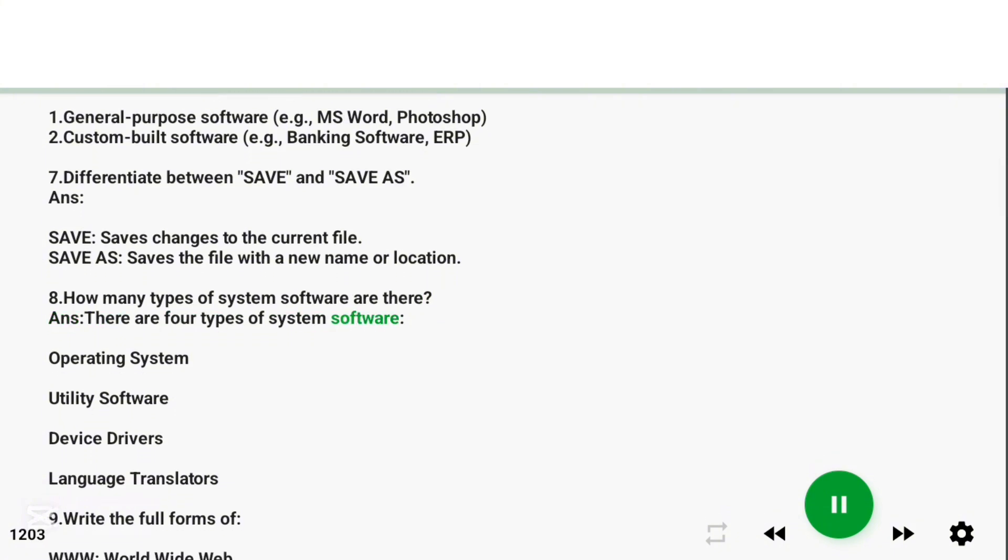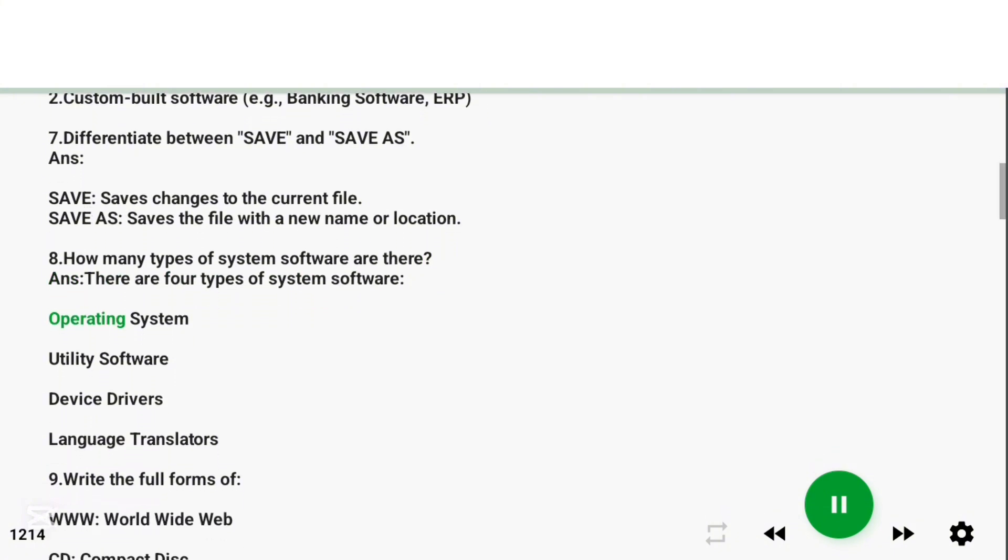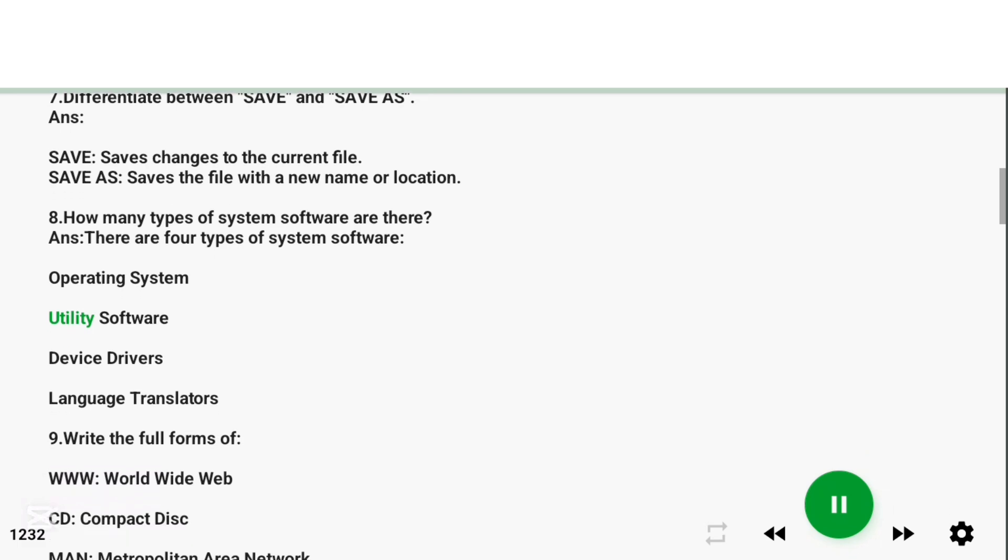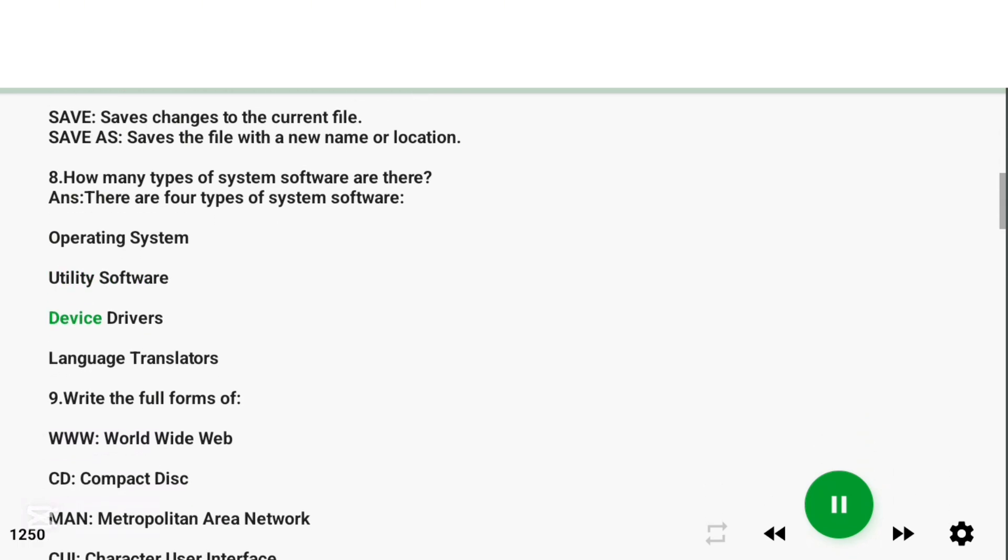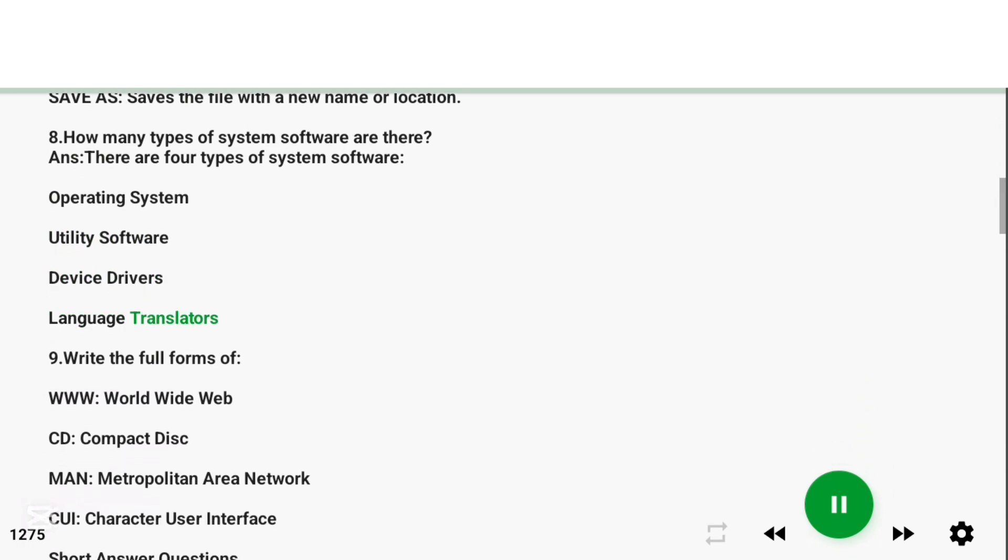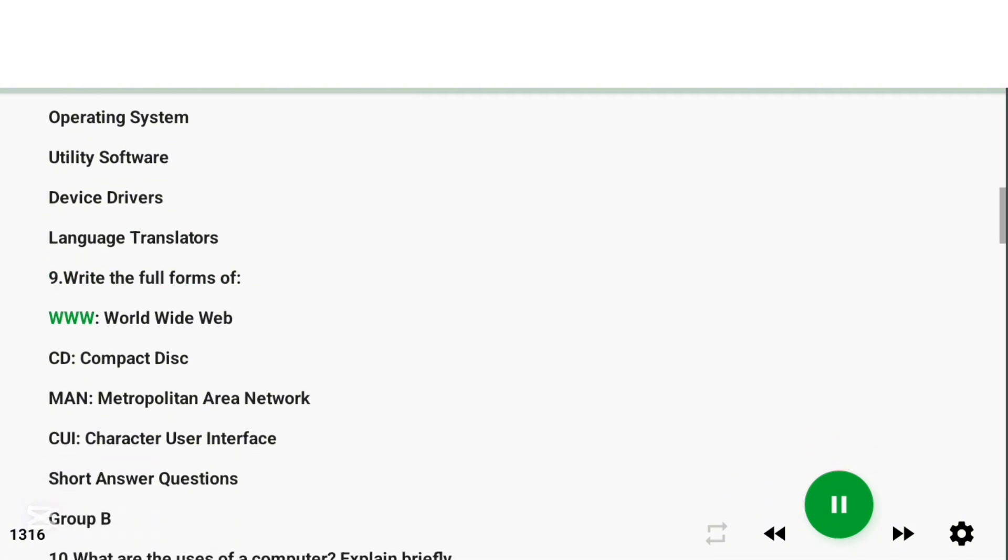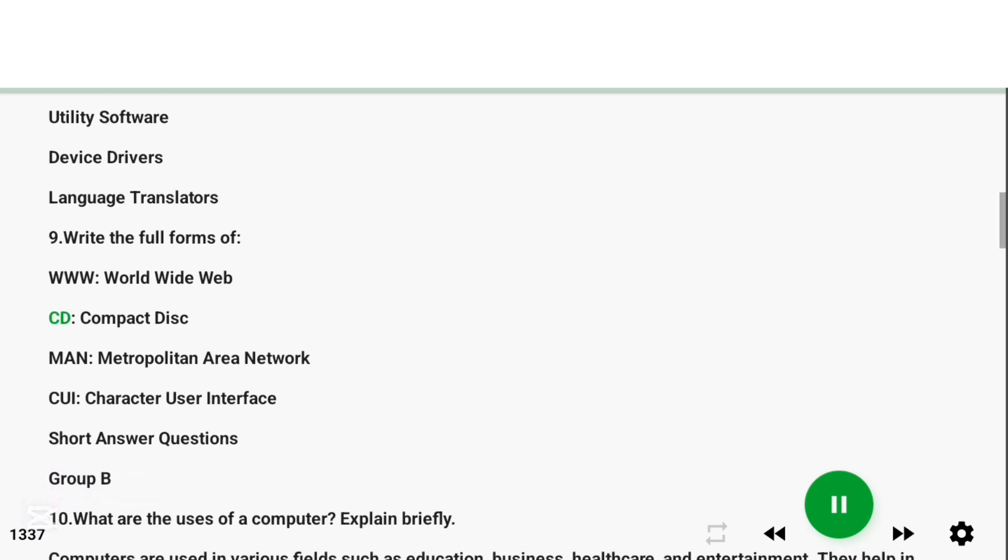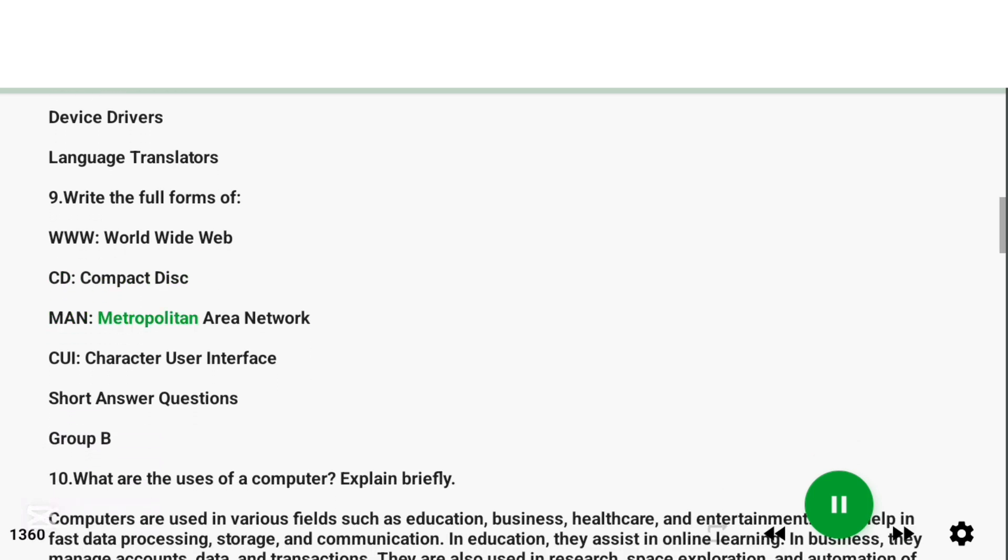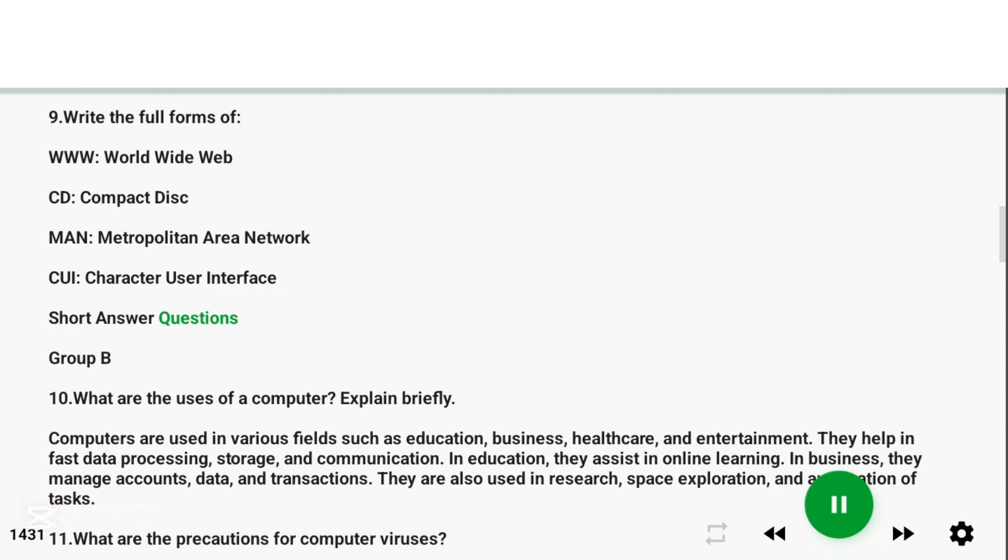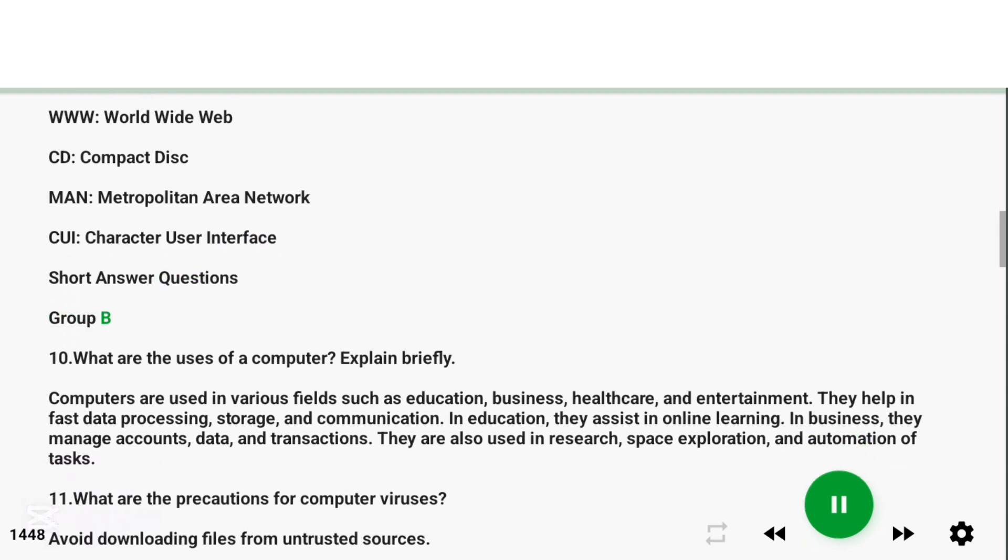Question 8: How many types of system software are there? Answer: There are four types of system software: Operating System, Utility Software, Device Drivers, and Language Translators. Question 9: Write the full forms of: WWW - World Wide Web, CD - Compact Disc, MAN - Metropolitan Area Network, CUI - Character User Interface.